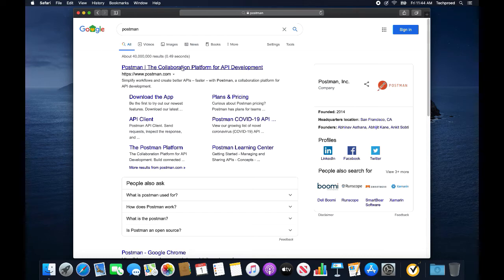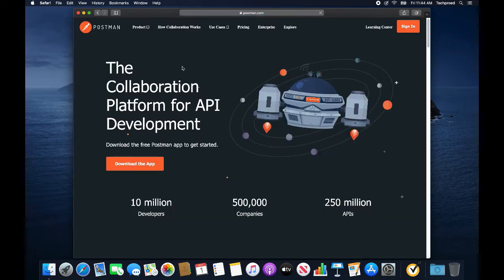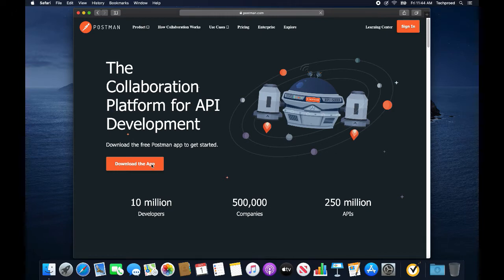The first link, postman.com, is the website I am looking for. I will click on download the app.